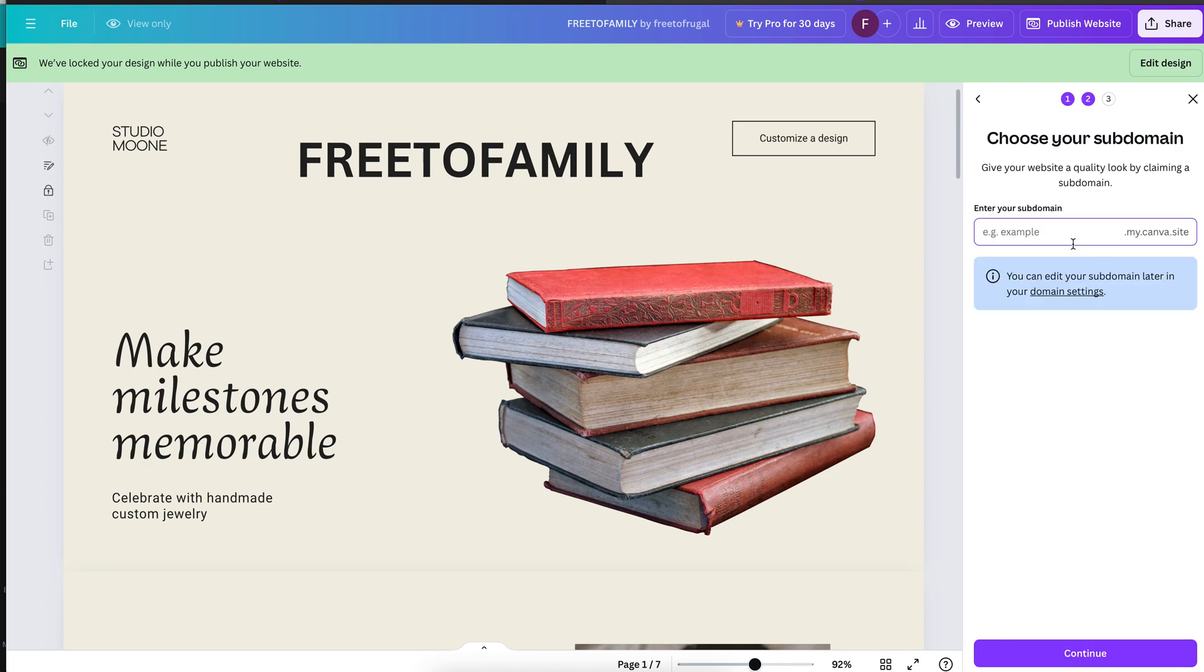You literally can just put free domain, and then you get the same kind of prompt asking you to name your site.